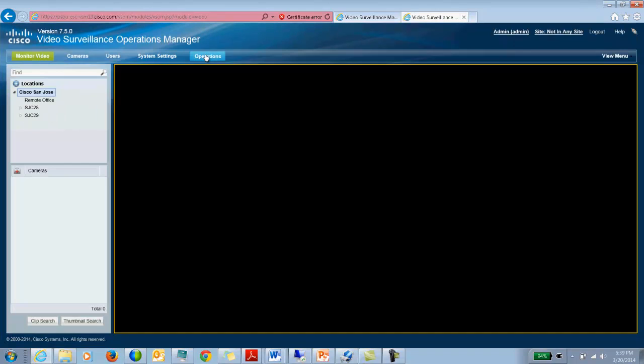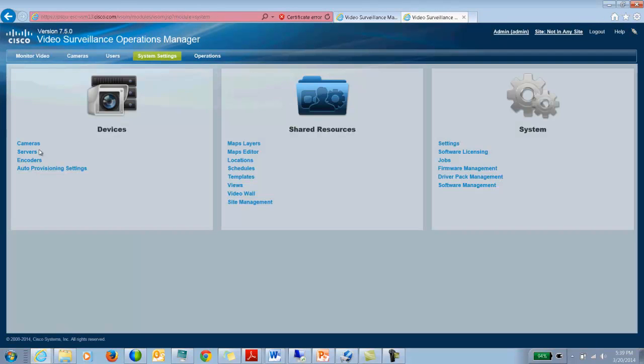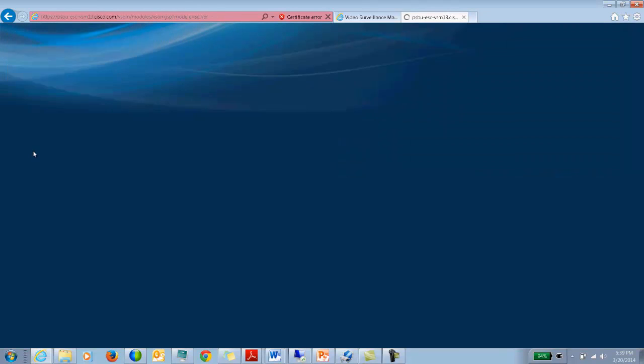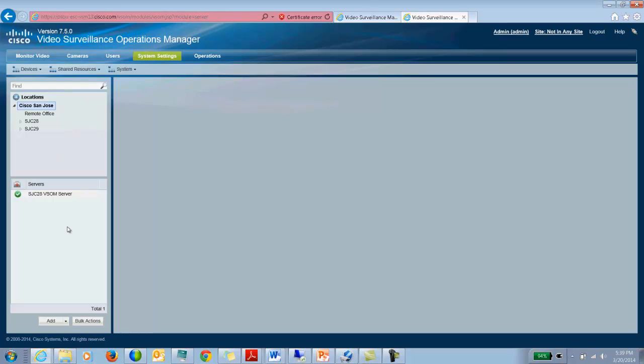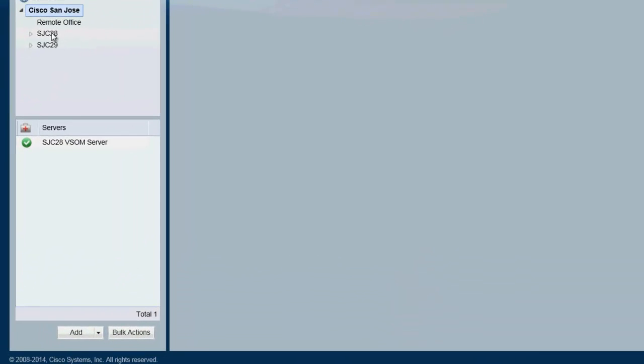Now that the metadata server is running, we go to VSOM, go to operations—I'm sorry, go to system settings, go to servers and you would add your metadata server from here.